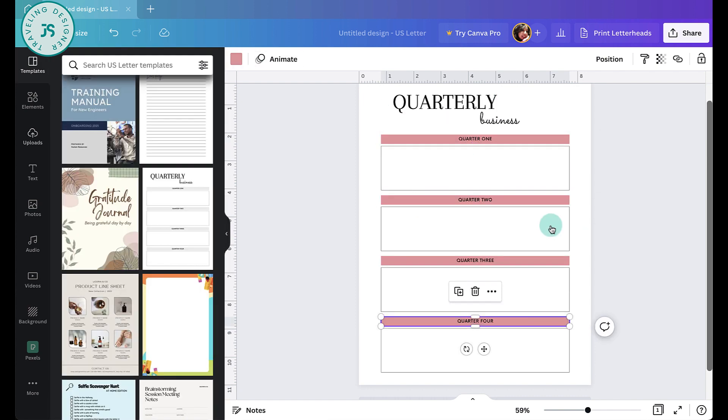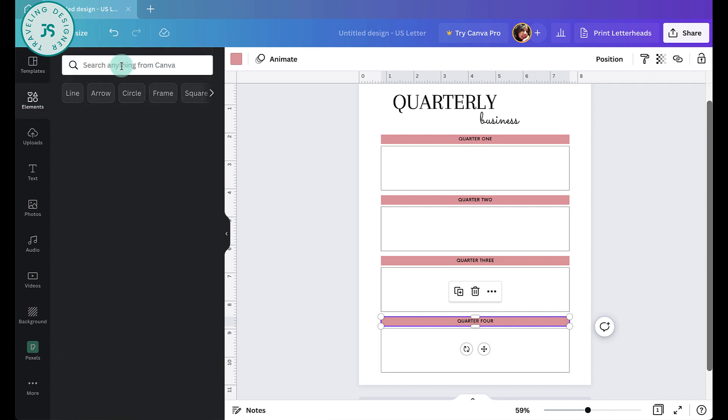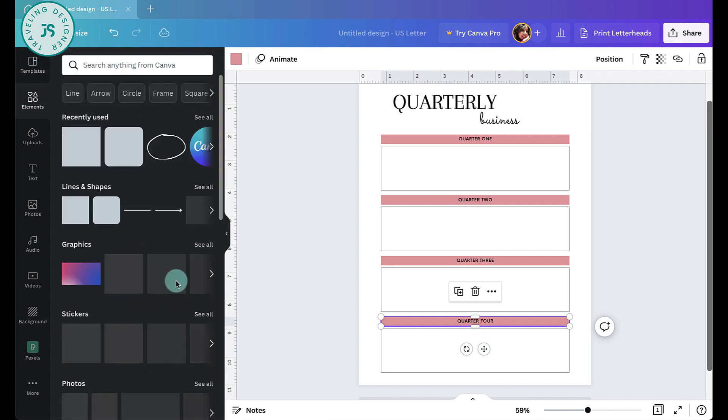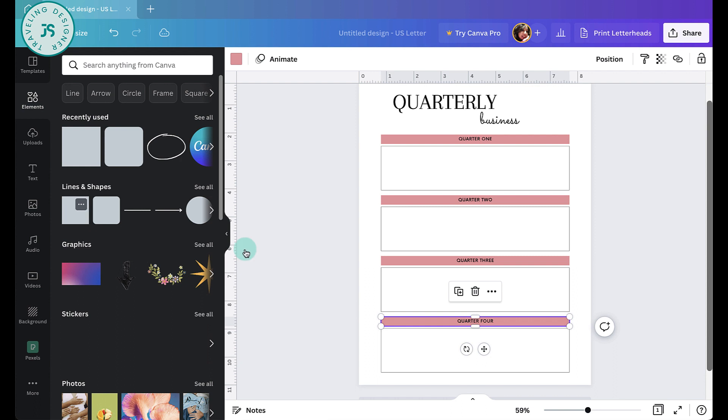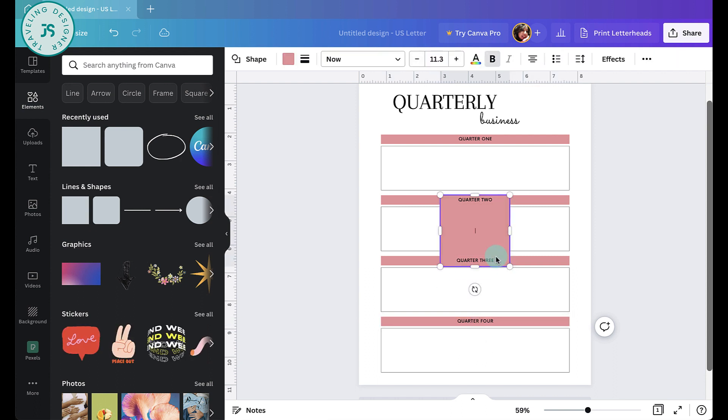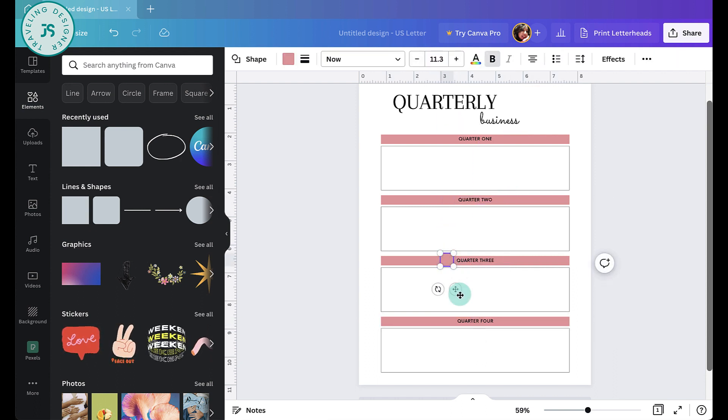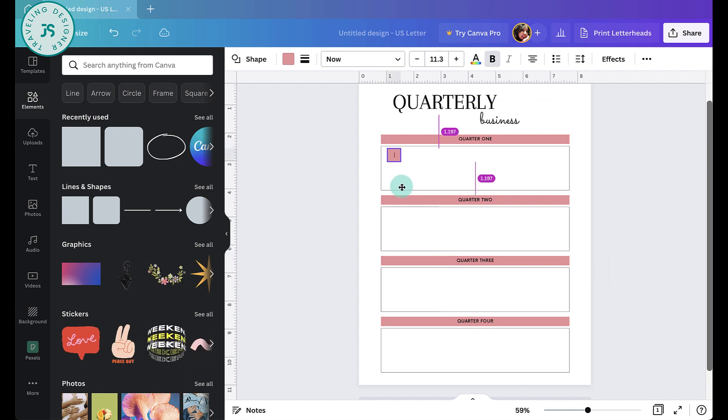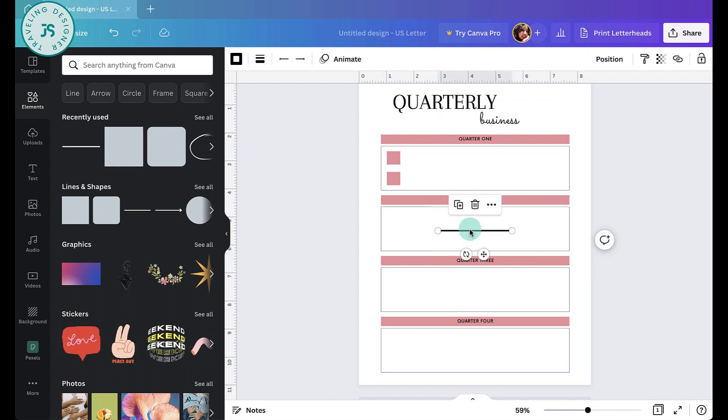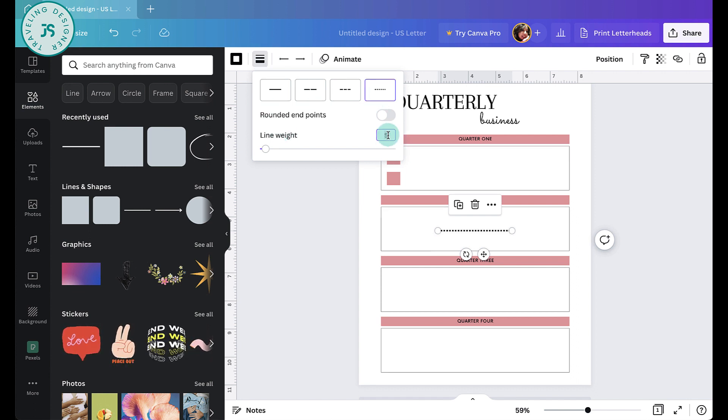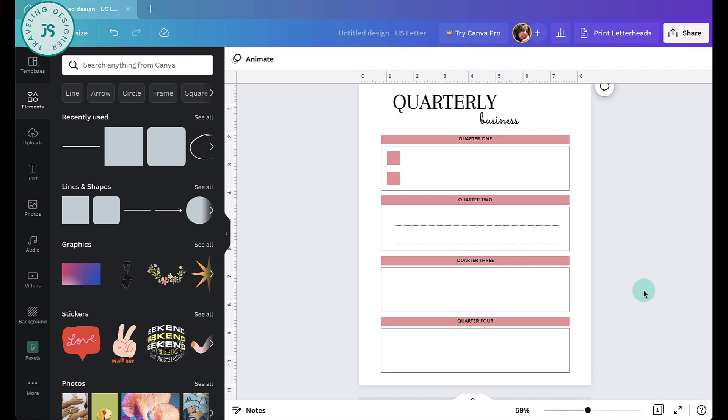Or we can also put, let's go to elements and we can put like a checklist. So let's do it like this. Maybe a checklist here. So we can also put some line here. Maybe just two.